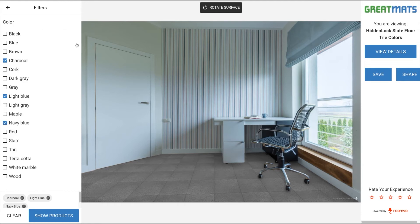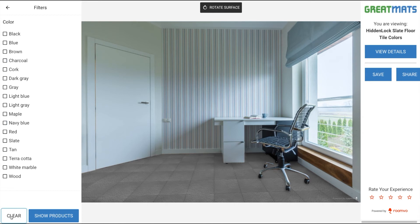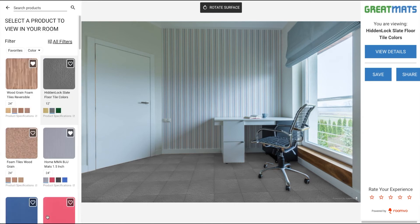You can edit all of your filters by choosing 'All Filters.' You can see your color filters here. You can deselect them here or you can clear all filters. Click 'Show Products' to go back to your main list.